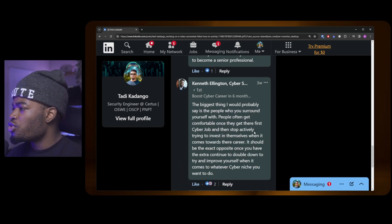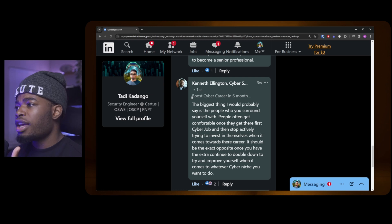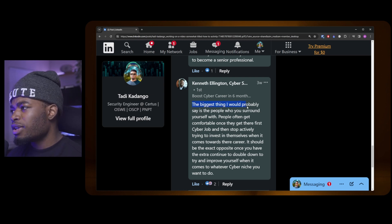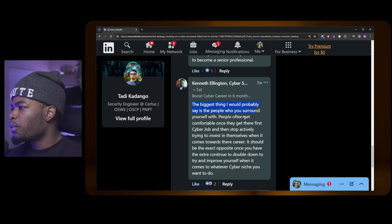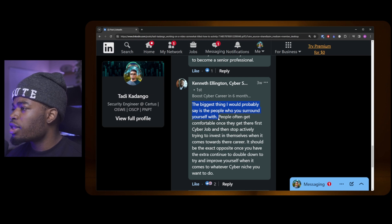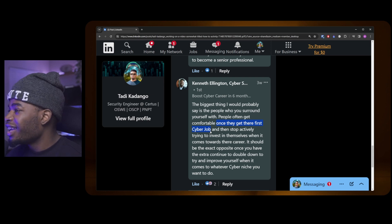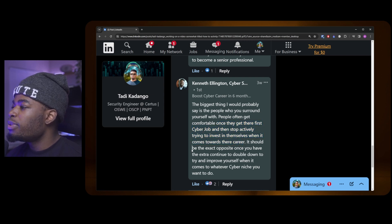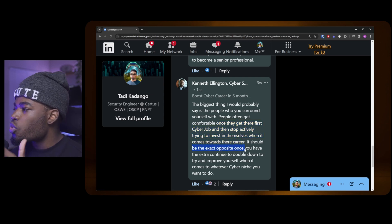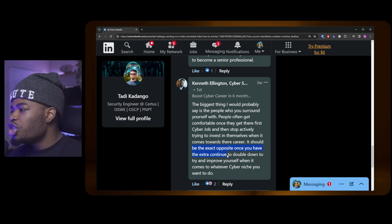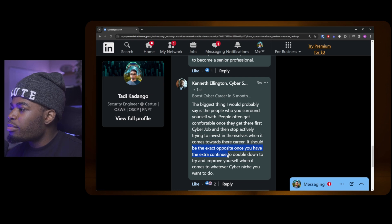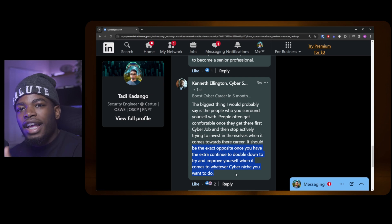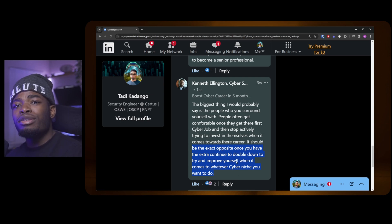This is Kenneth. He's pretty big in the cybersecurity scene. I think he works in the blue team side of things, but his take is pretty valuable still. He said: "The biggest thing I would probably say is the people who you surround yourself with. People often get comfortable once they get their first cybersecurity job—I don't know, I did—and they stop actively trying to invest in themselves when it comes towards their career. It should be the exact opposite. Once you have the extra, continue to double down to try and improve yourself when it comes to whatever cyber niche you want to do. As soon as you get that job, as soon as you get the promotion, double down, become the expert."